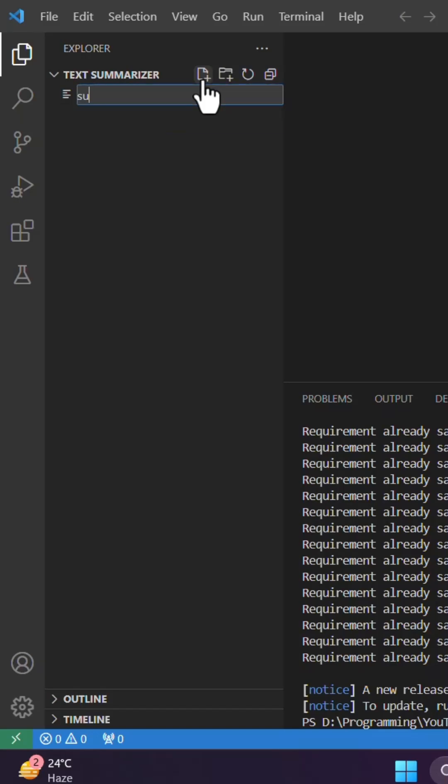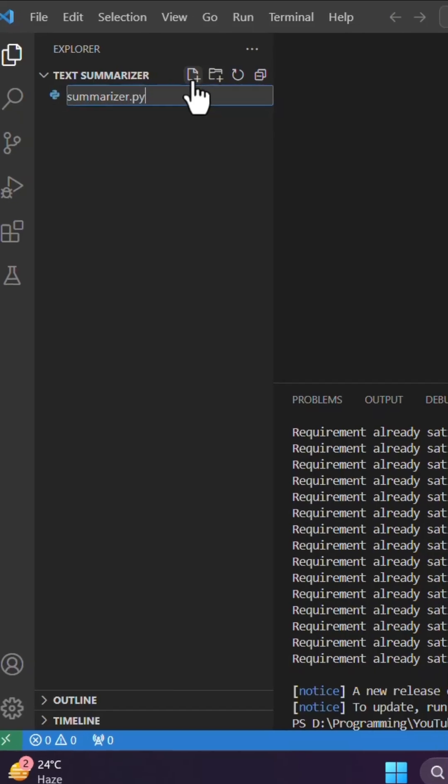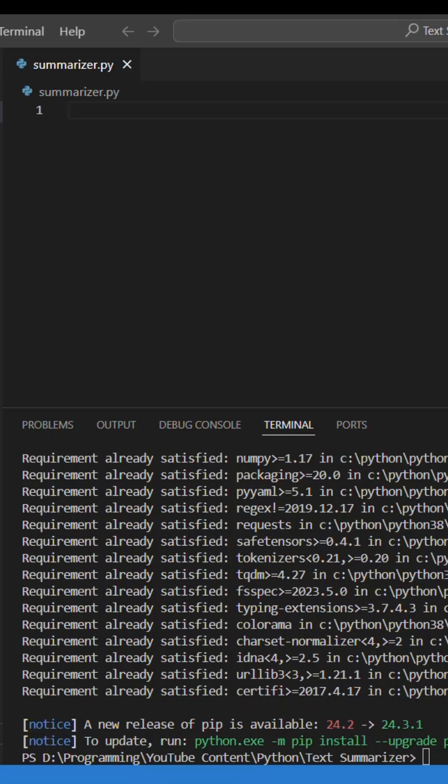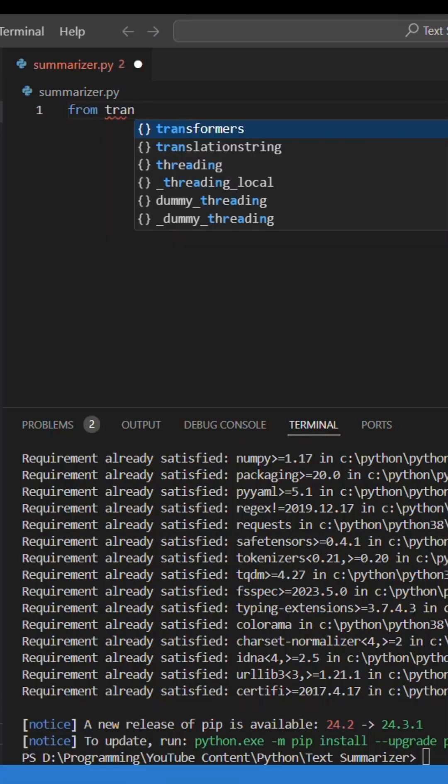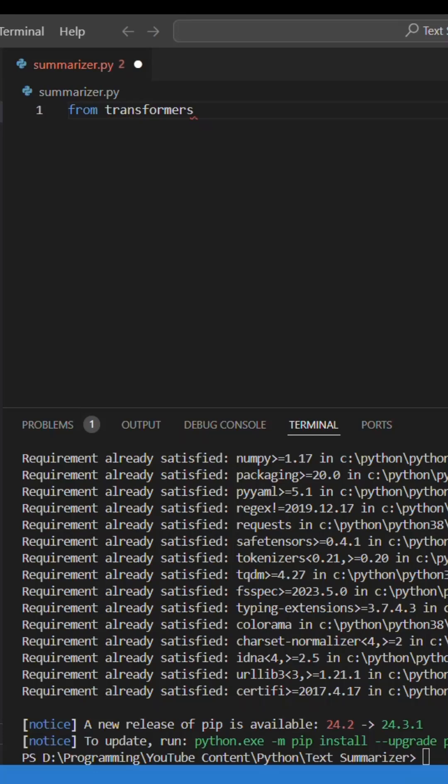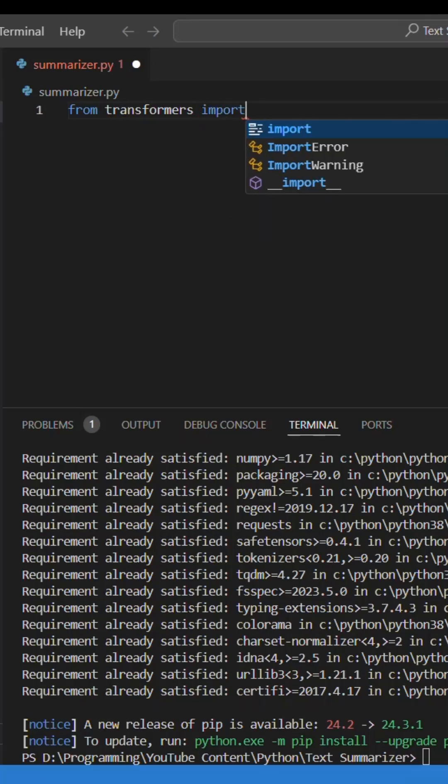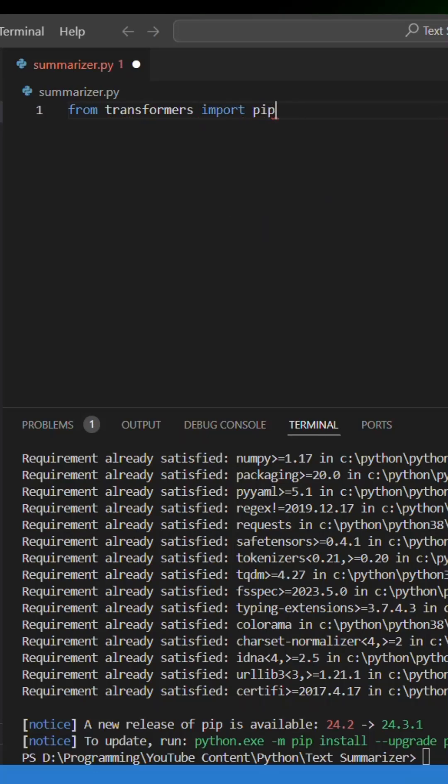I'm gonna name it summarizer.py and then I'm gonna use from transformers import pipeline.